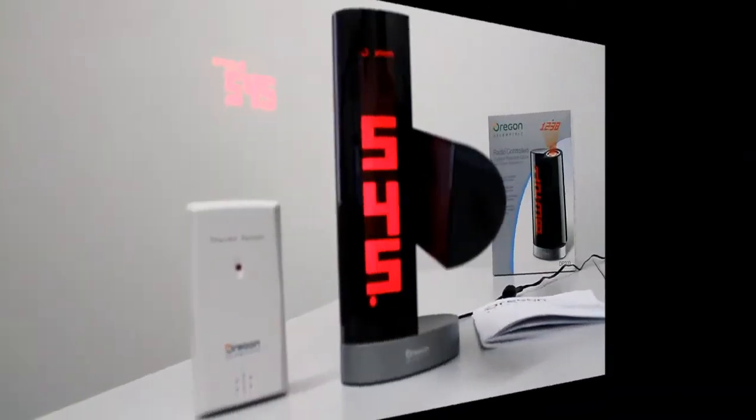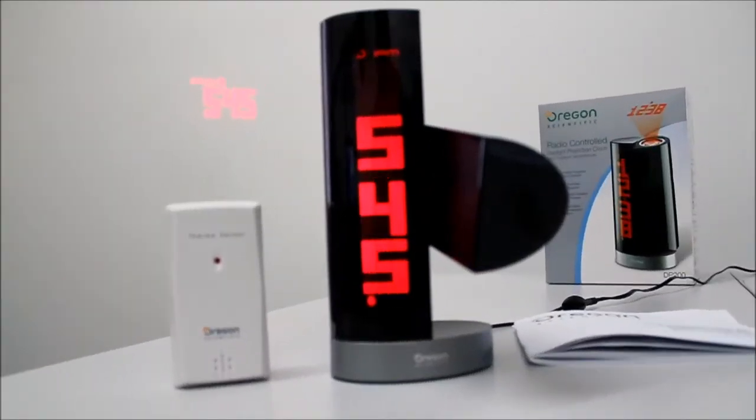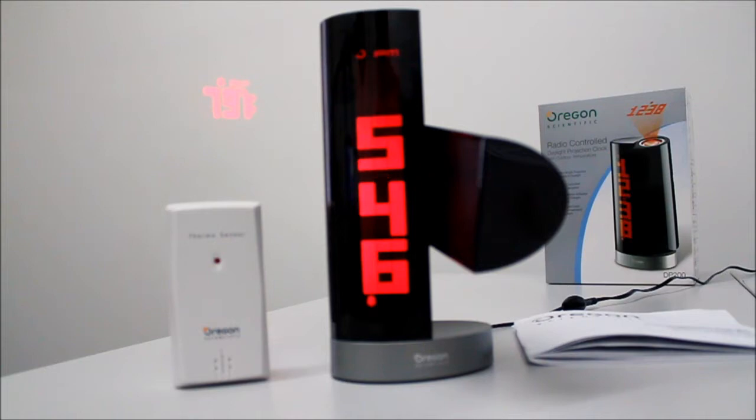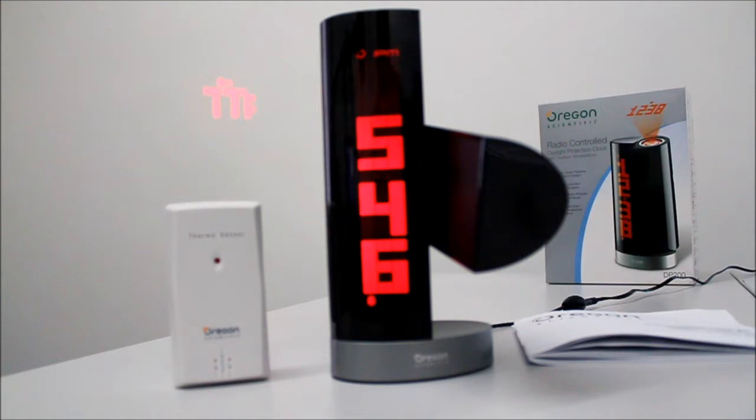Hello, this is Jason Slater from jasonslater.co.uk. I'm here today with the Oregon Scientific Radio Controlled Daylight Projection Clock with Outdoor Temperature, but I might just call it the DP200 for the rest of this article.